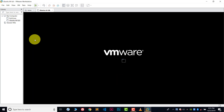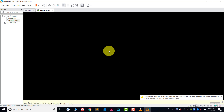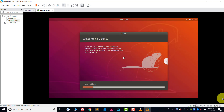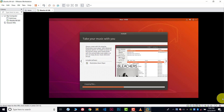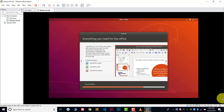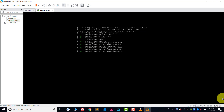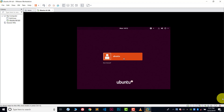Everything is ready — this is our Ubuntu 64-bit and it will automatically run. The installation is now done. During this process you can see we didn't choose any settings because VMware is smart enough — it automatically handles everything. So it's very easy to install Ubuntu in VMware.